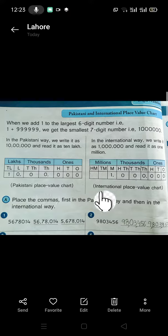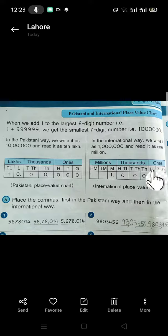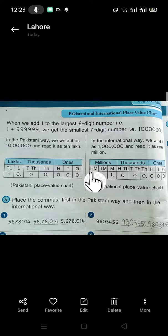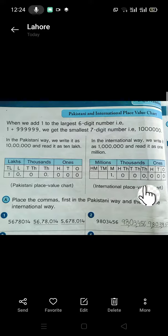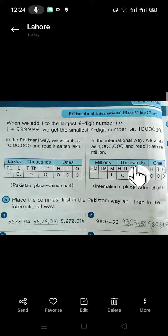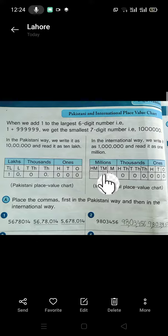Now class, look at the international place value chart. We learn to write 9 digits in it. Remember that your textbook is also given in the international place value chart. The international way is also divided into 3 periods: 1s, 1000s, and millions.